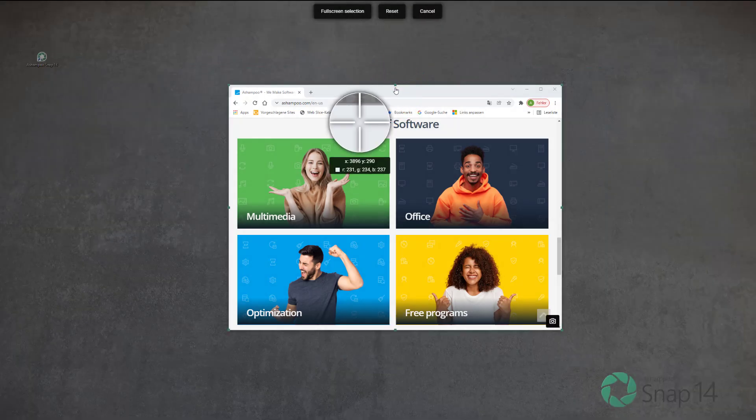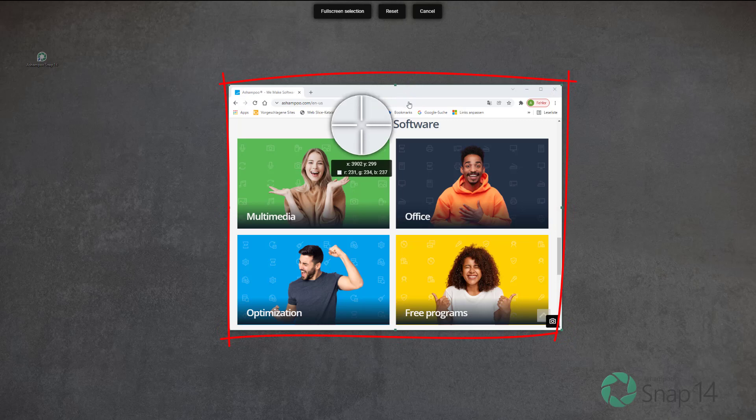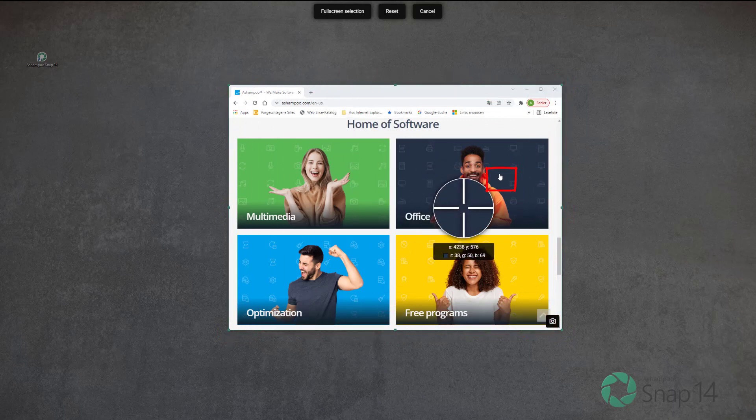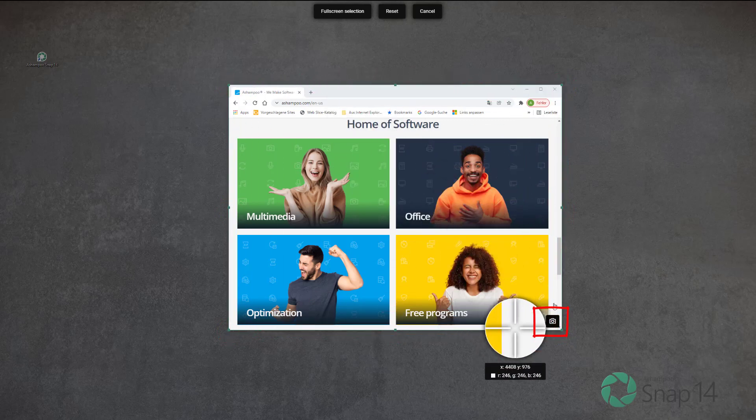I can drag the edge markers to manually adjust the size of the selection. To capture the selected area, I left-click either the selection or the camera icon.